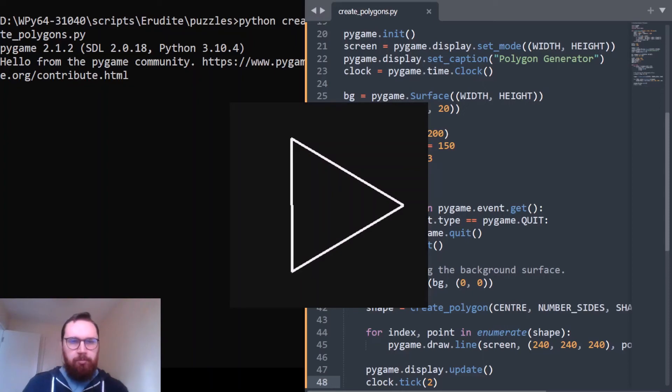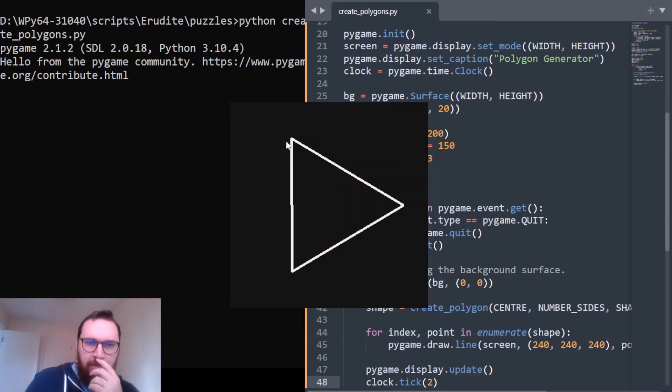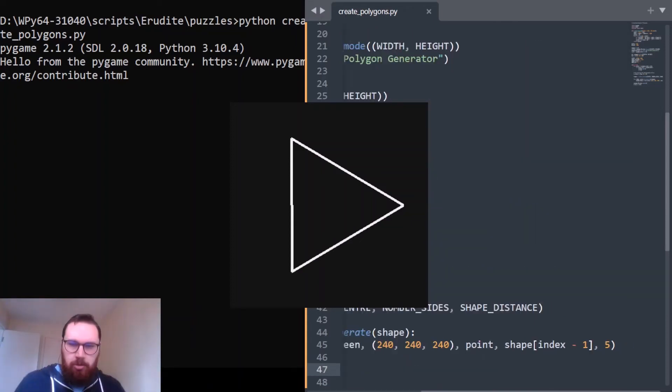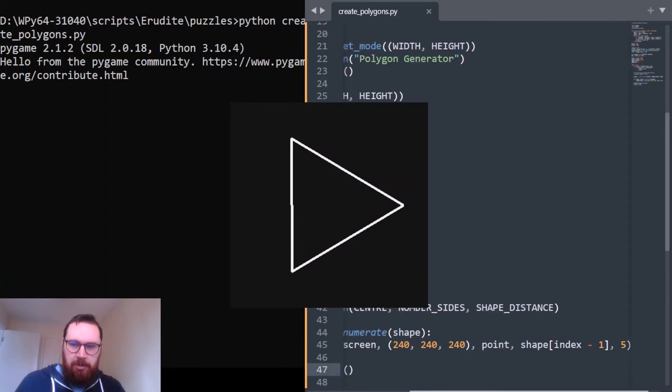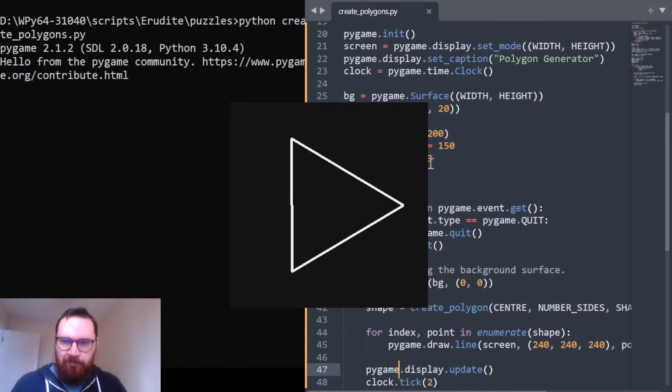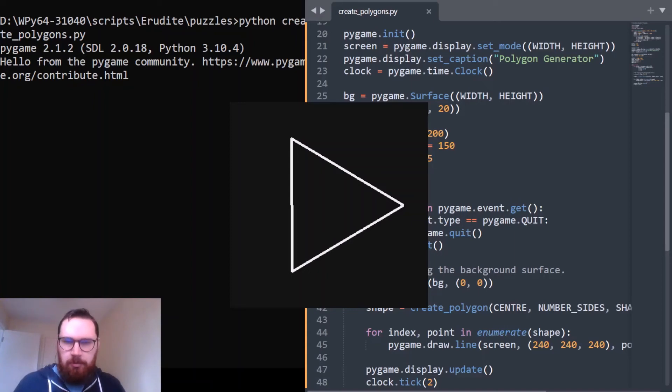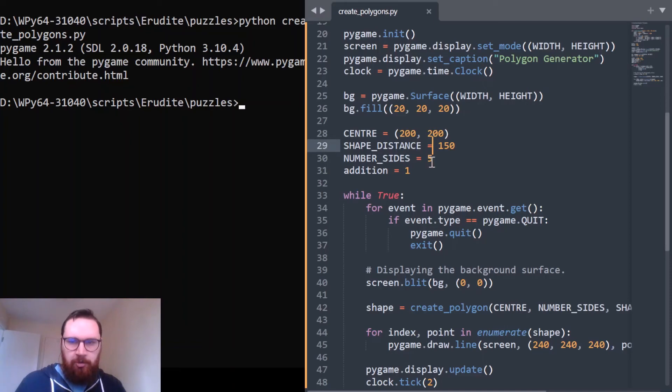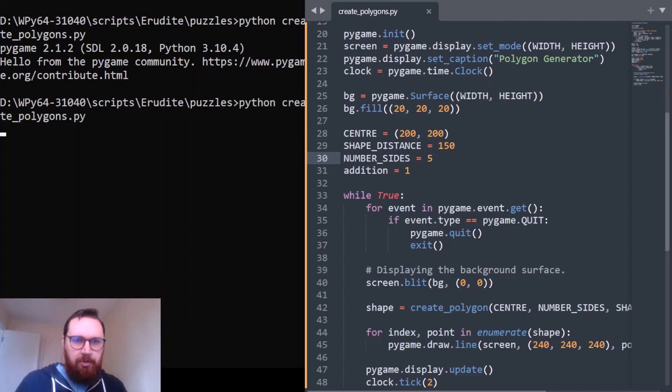I wouldn't be surprised if there's an error. Oh no, there we go, so we've got a triangle. Seems fine. Let's just try making a pentagon, so we'll do five. Close this down, I just changed this to five and we'll run it again.